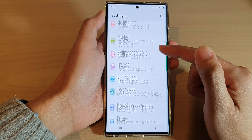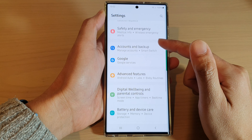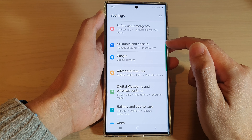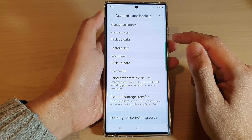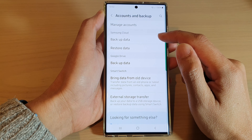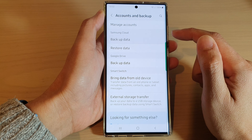Next, swipe up to go down and tap on Accounts and Backup. In here, tap on Backup Data.